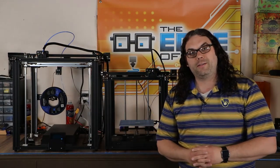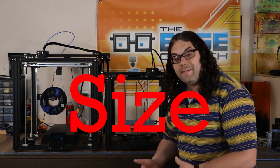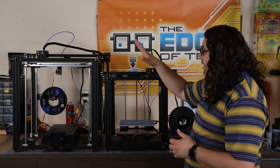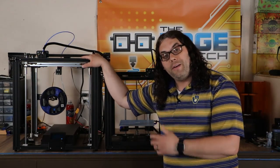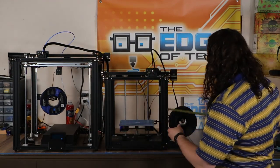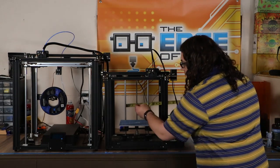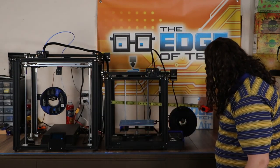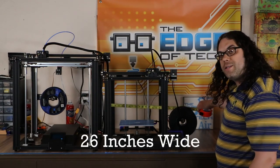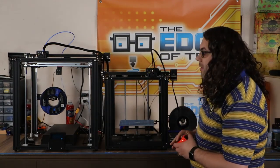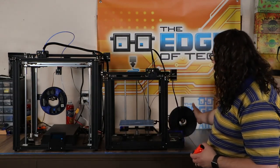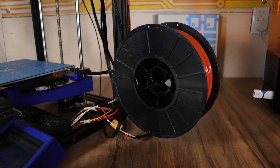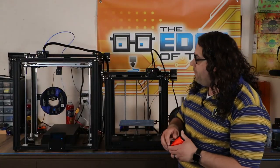The first thing we're going to talk about is size. It is very apparent that the Ender 5 looks much smaller than the Ender 5 Plus. In fact, if we take a tape measure and measure how much space you'll need on a table side to side, you'll actually need roughly about 26 inches to be safe. You'll want that because the spool to clear and everything from the side.